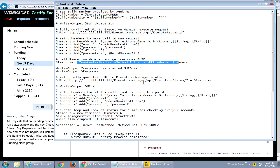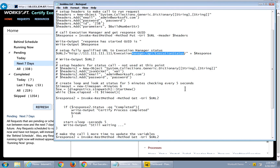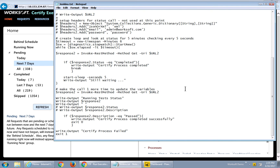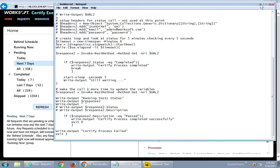Then I use an execution status call and loop around that, looking for the status of my certified processes running. Based on them passing or failing, I literally pass or fail my build. Don't worry about this script — I'll put it out into the customer forum so you can copy and paste it from there and use it in your environments.